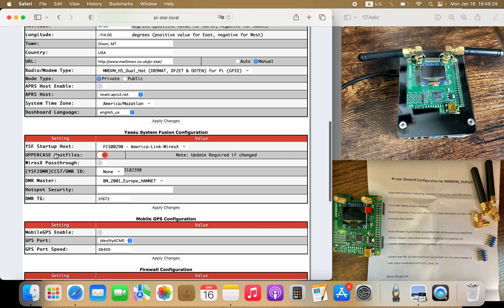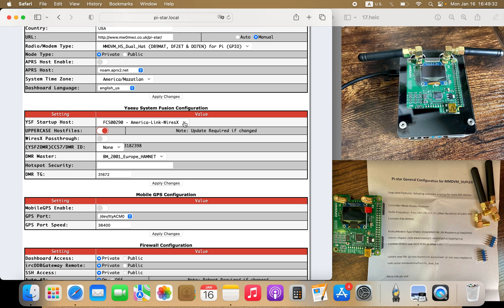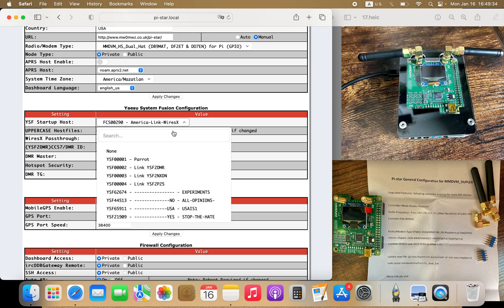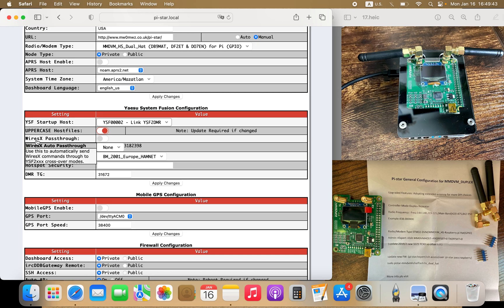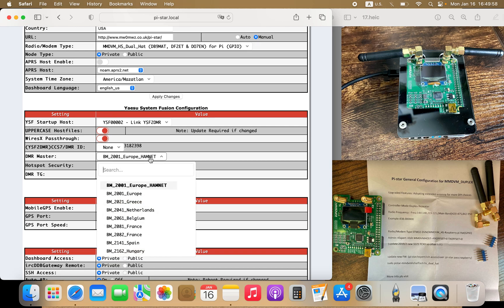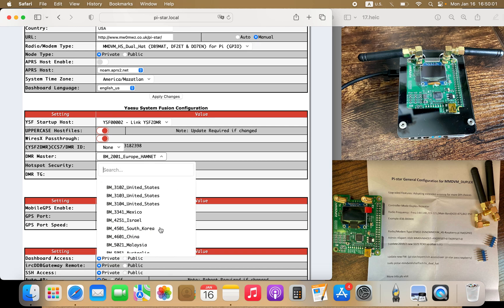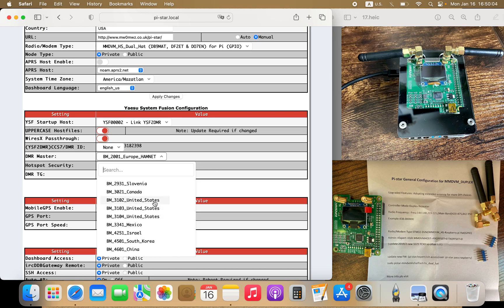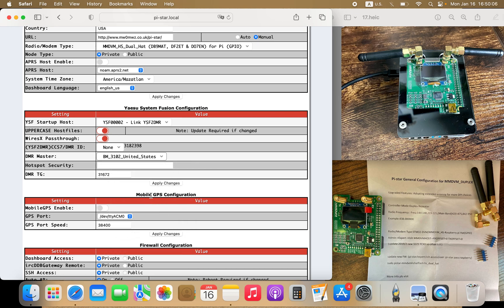Here's what we have to fill out for Yaesu System Fusion. Since we are doing a cross mode in this video, we're going to do YSF to DMR. If you're doing a different mode, go ahead and choose accordingly. Here's where Wires-X pass-through is — you want that on. I'll leave the uppercase host files on. This is where your DMR ID shows up. For DMR master, this is your location — I'm in the United States. Go ahead and go with the first option.